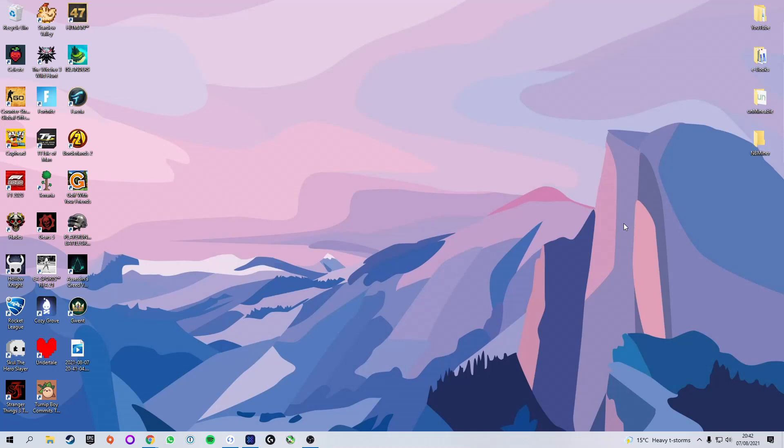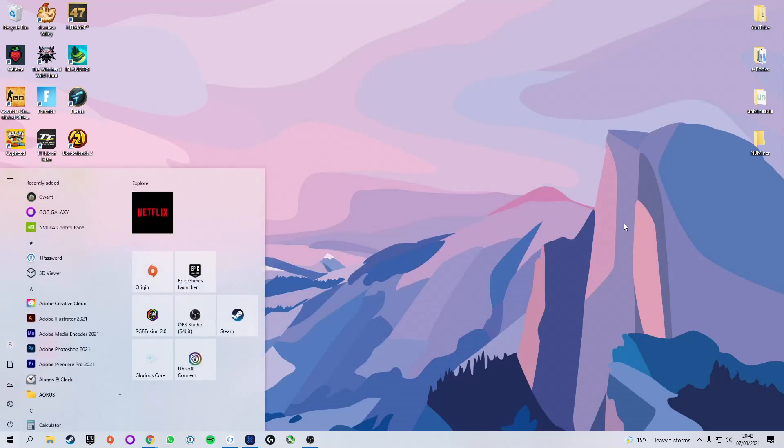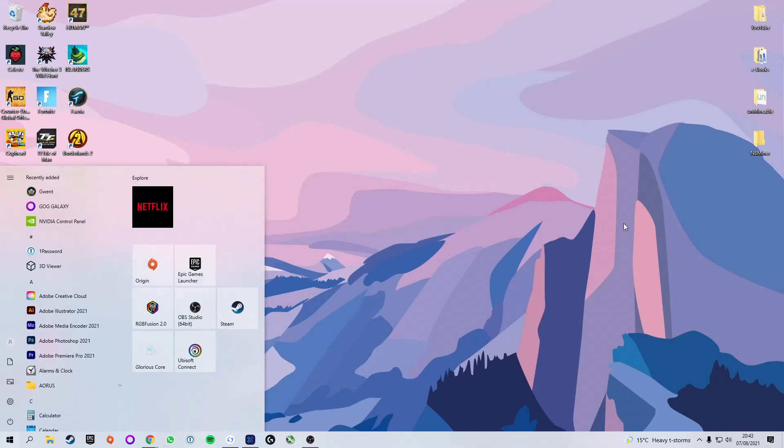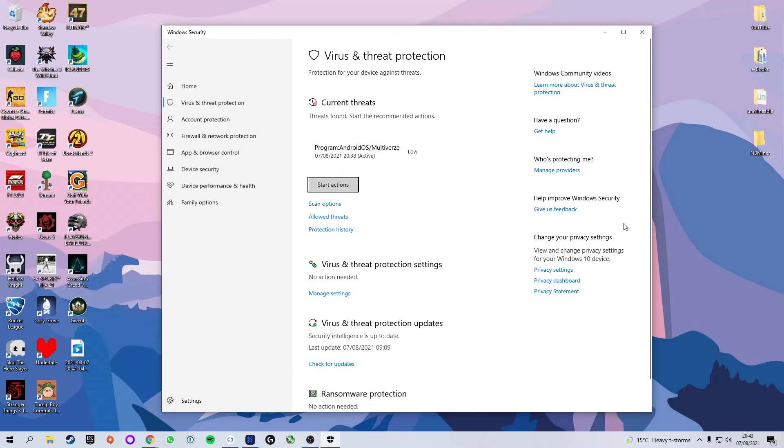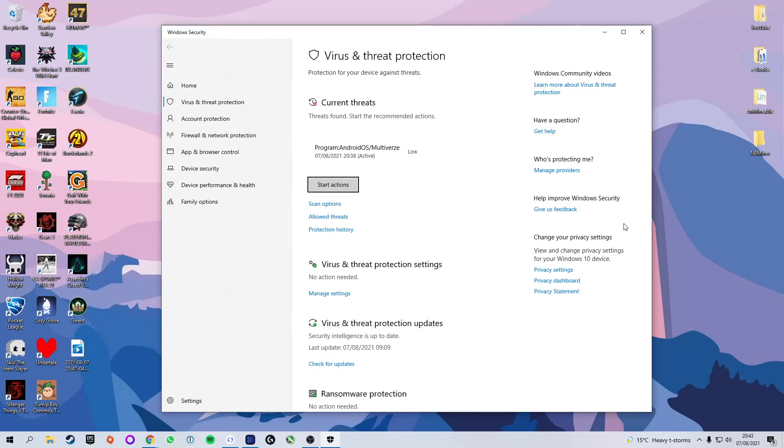Now the next step is we have to change a few things in the settings in order to allow us to download the software. Otherwise Windows will flag it up as a virus when we try and download it and also if we try and run it. So we're going to press the start menu and type in virus and the best match is virus and threat protection. You can also go through settings, Windows security, virus and threat protection.